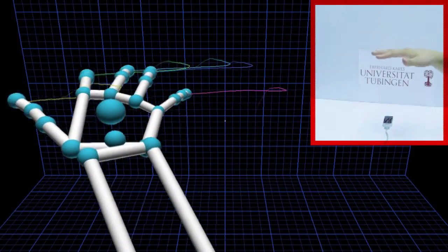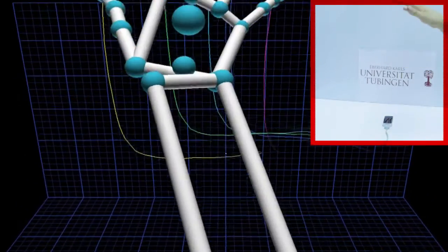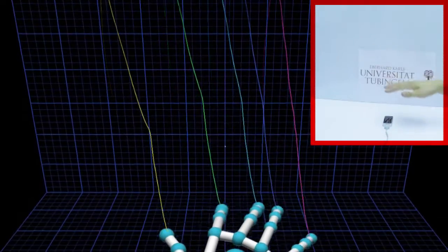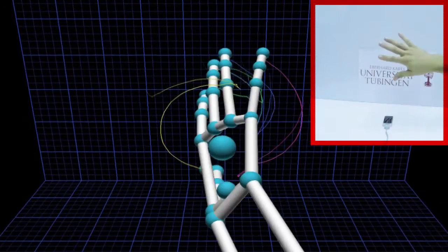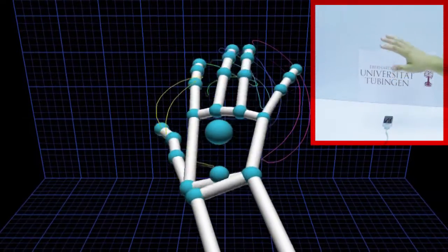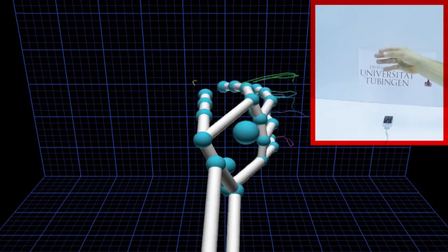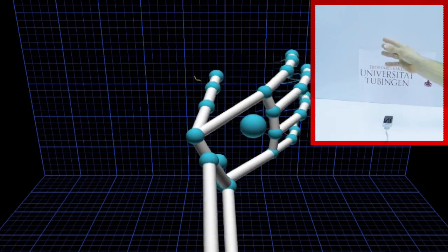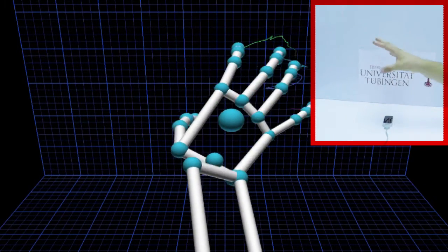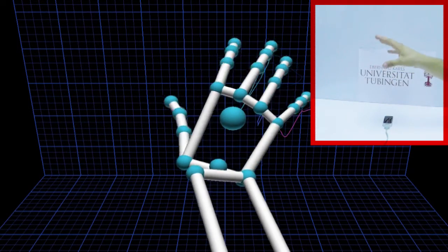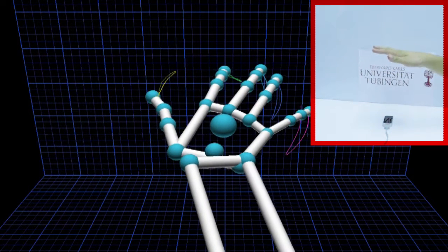The Leap Motion Controller tracks hand gestures and creates a 3D model of the hand. Data from this sensor is streamed into the Unity environment and enables performing object-specific tasks. We will now present different scenarios of virtual object interaction.